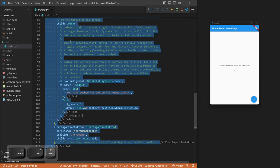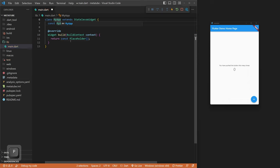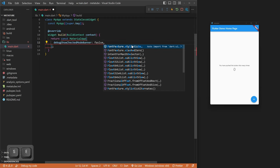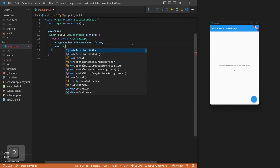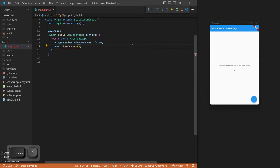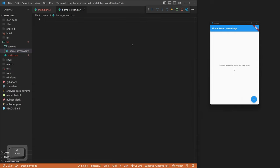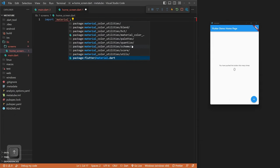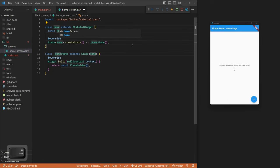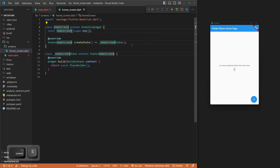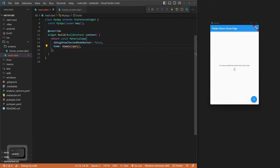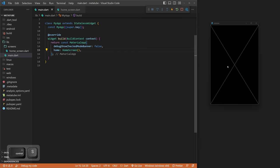First, we want to hit Control+Shift+N, select everything and delete it, then create our own stateless widget called MyApp. Instead of returning a placeholder, we're going to return a MaterialApp and turn off the debug banner at the top right with false. We'll set up our home to be HomeScreen, which we need to make. We can save this, create a new folder called screens inside our lib folder, and make a new file called home_screen.dart.